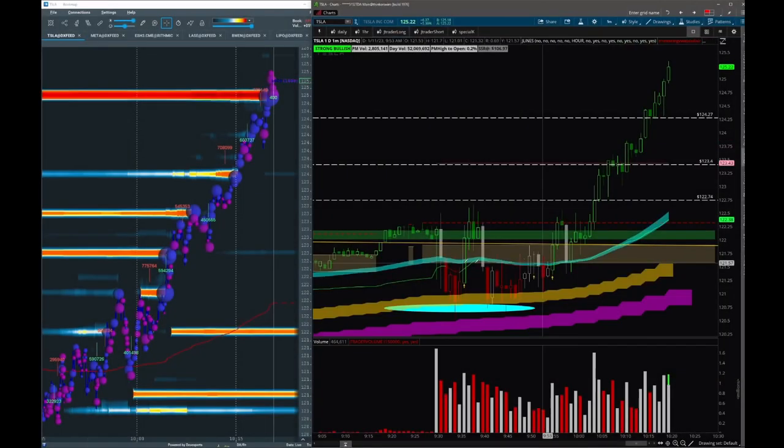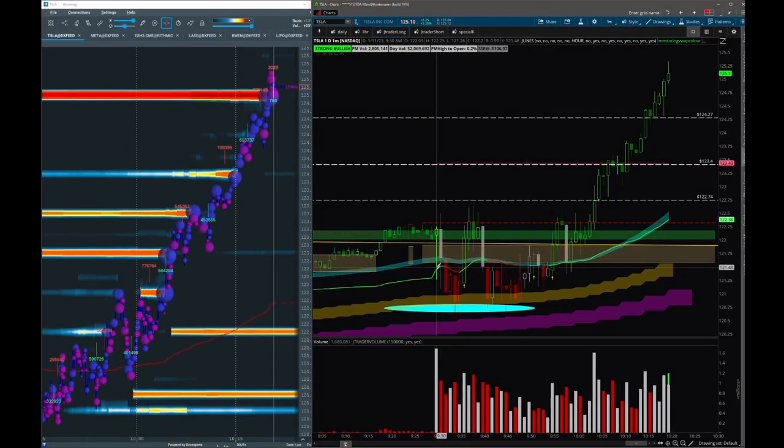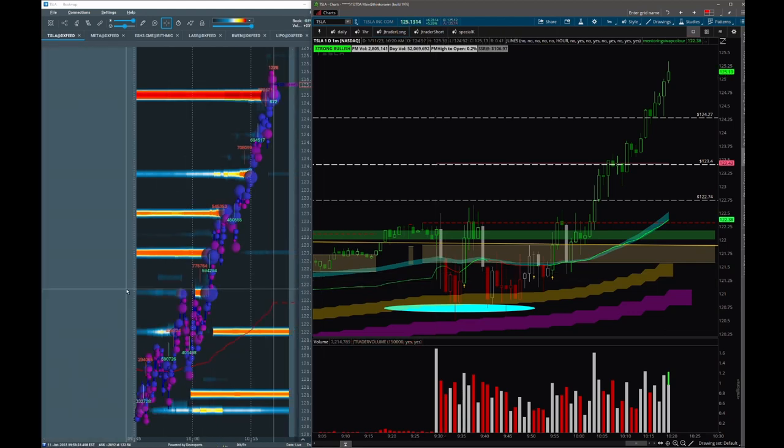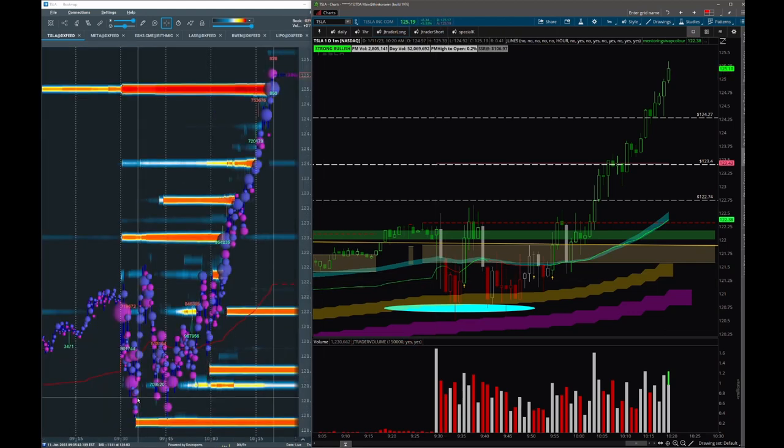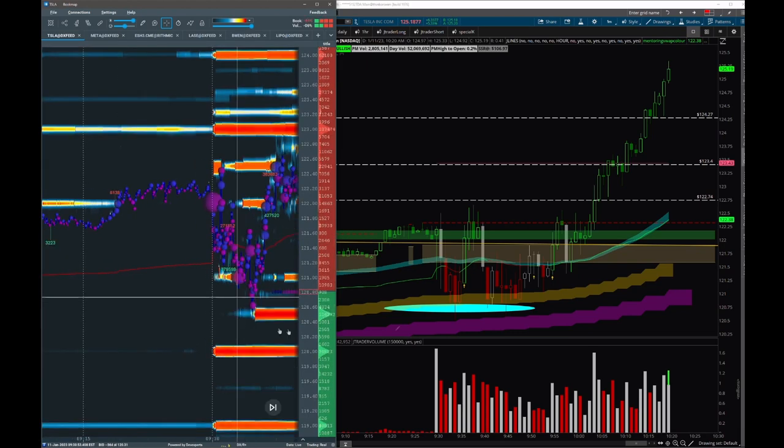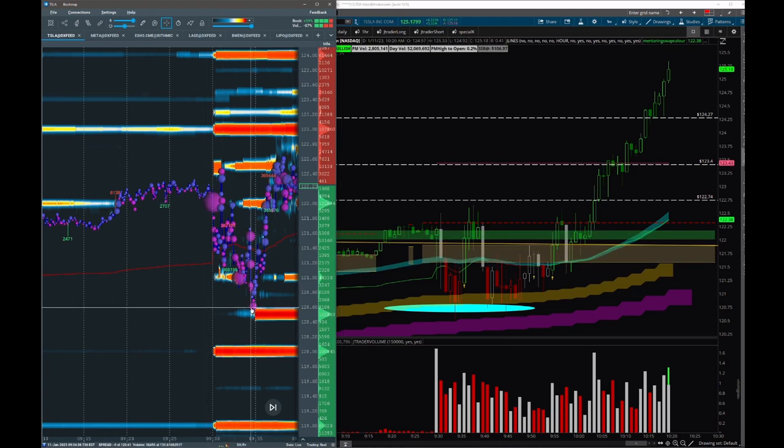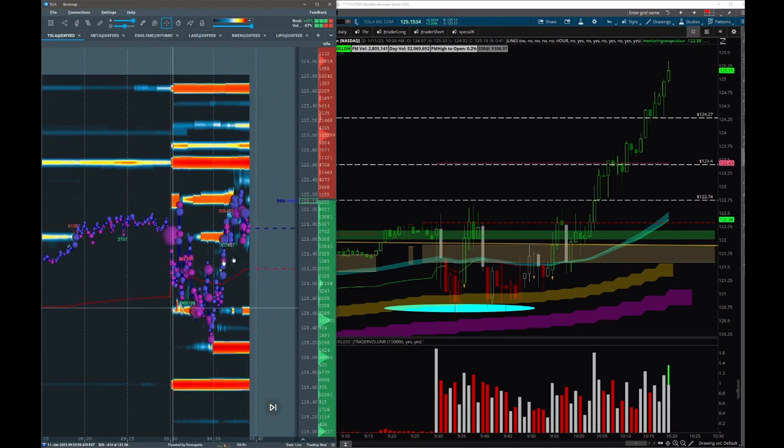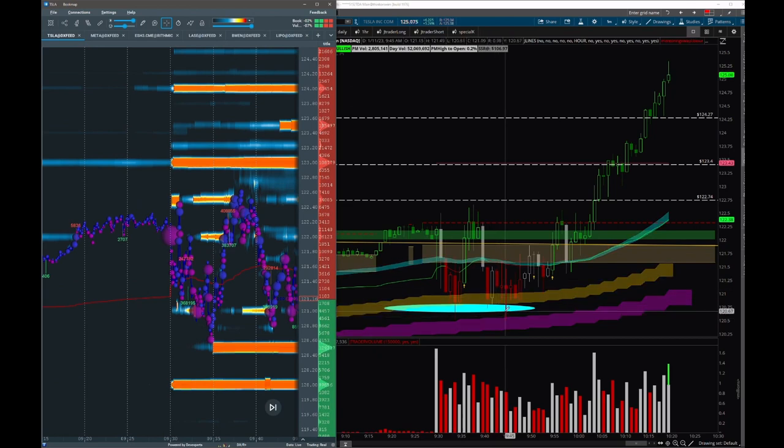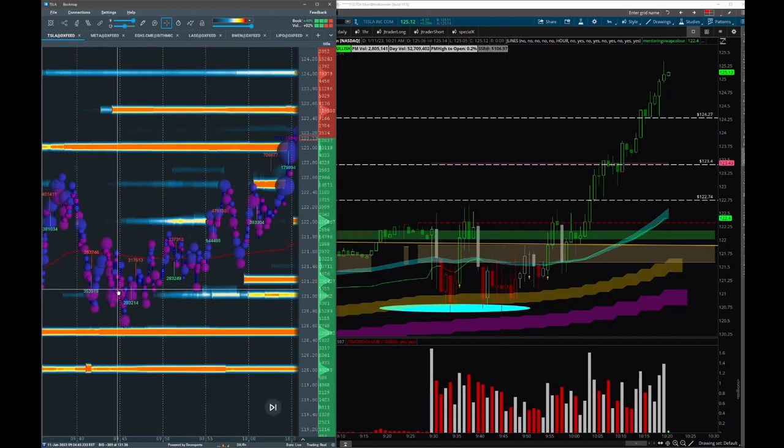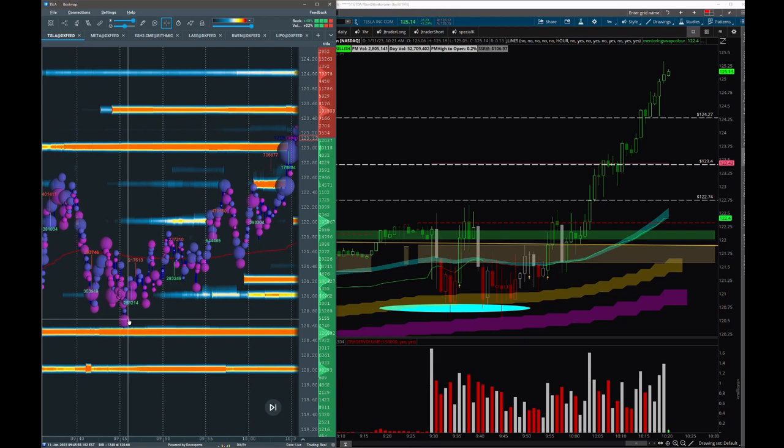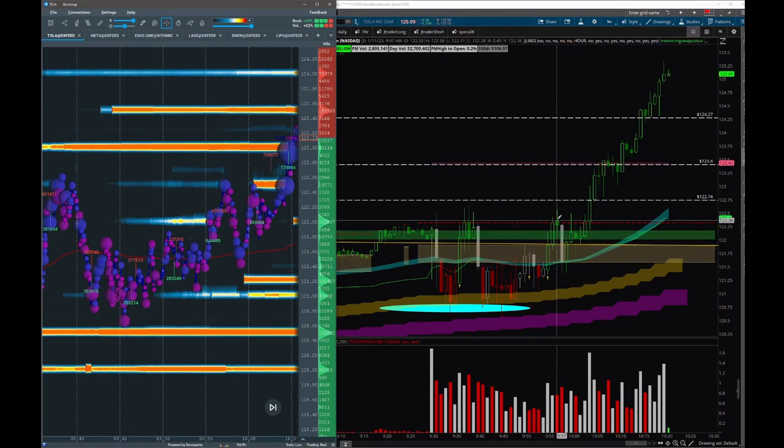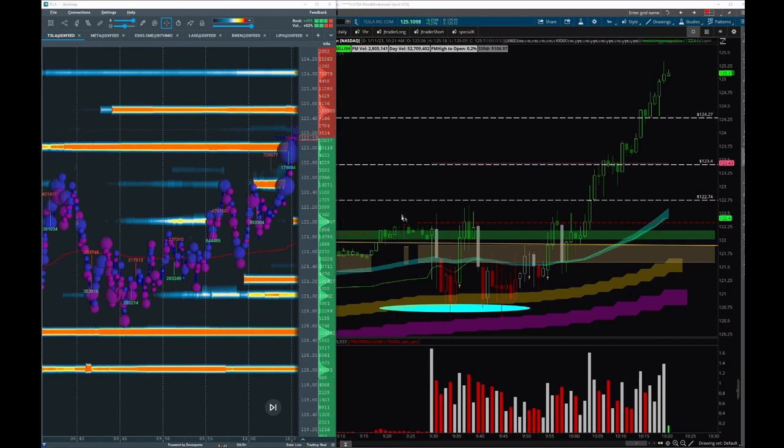We started to grab dips long this morning at 9:30 for this washout to a demand zone into this 121. We started buying dips here, then we had a second level at 9:45 where we bought more and sold into this push.